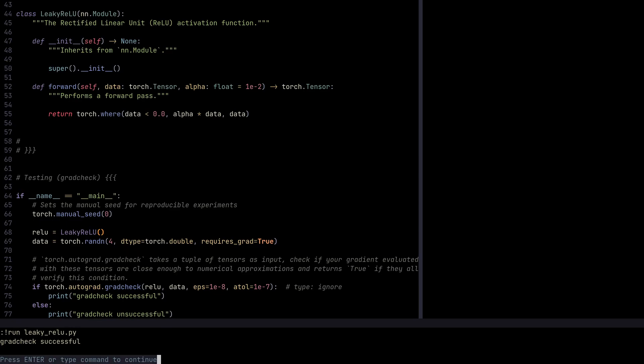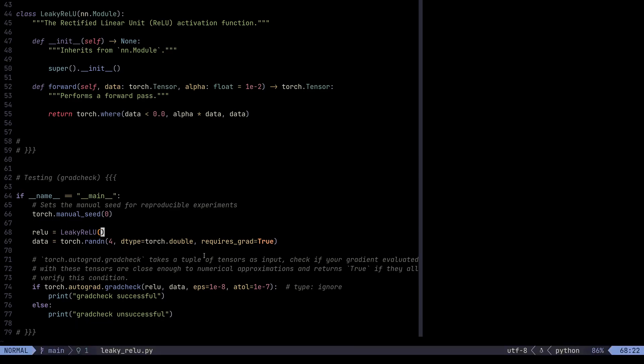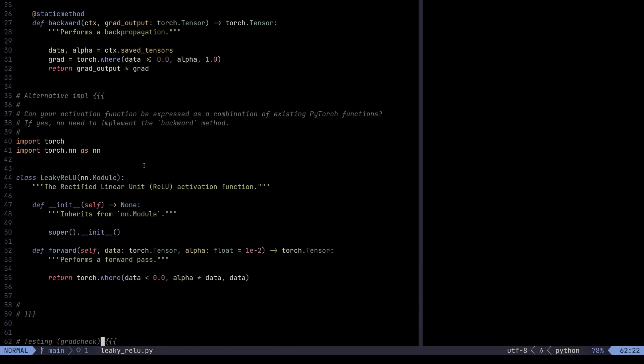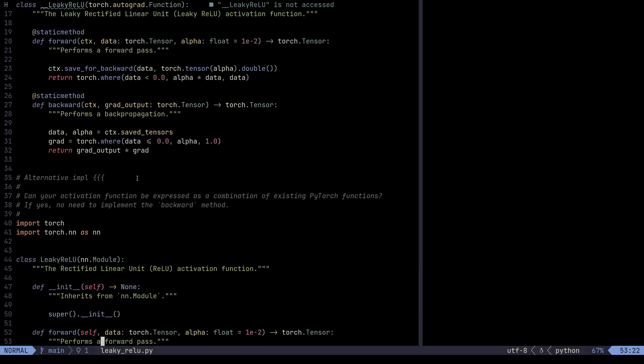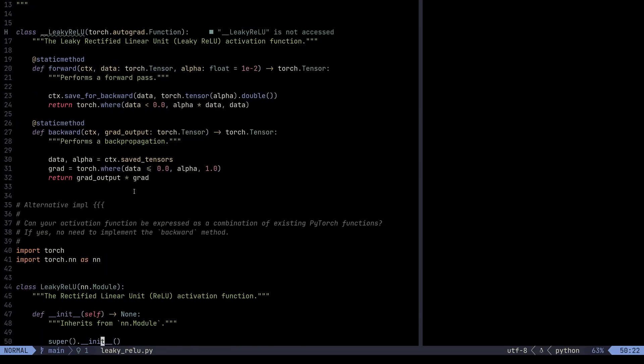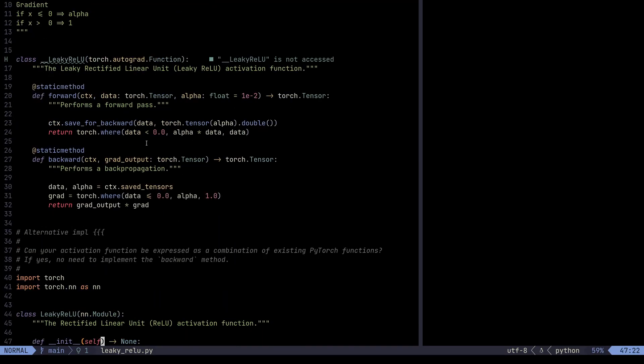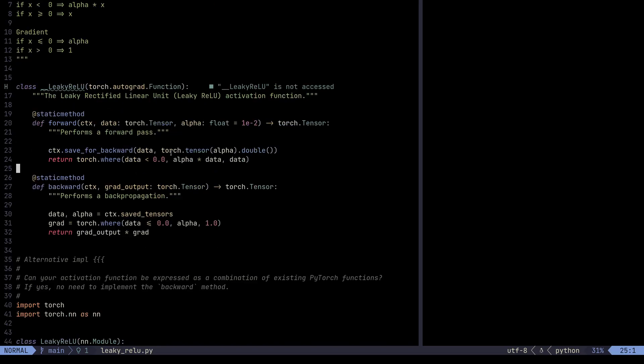So that's pretty much the implementation of the Leaky ReLU. Kind of similar to how ReLU is implemented, except for we give it a bit more flexibility with this alpha. We can customize ReLU based on that alpha. And if alpha is zero, in case of Leaky ReLU, if alpha is zero, then we pretty much get ReLU.